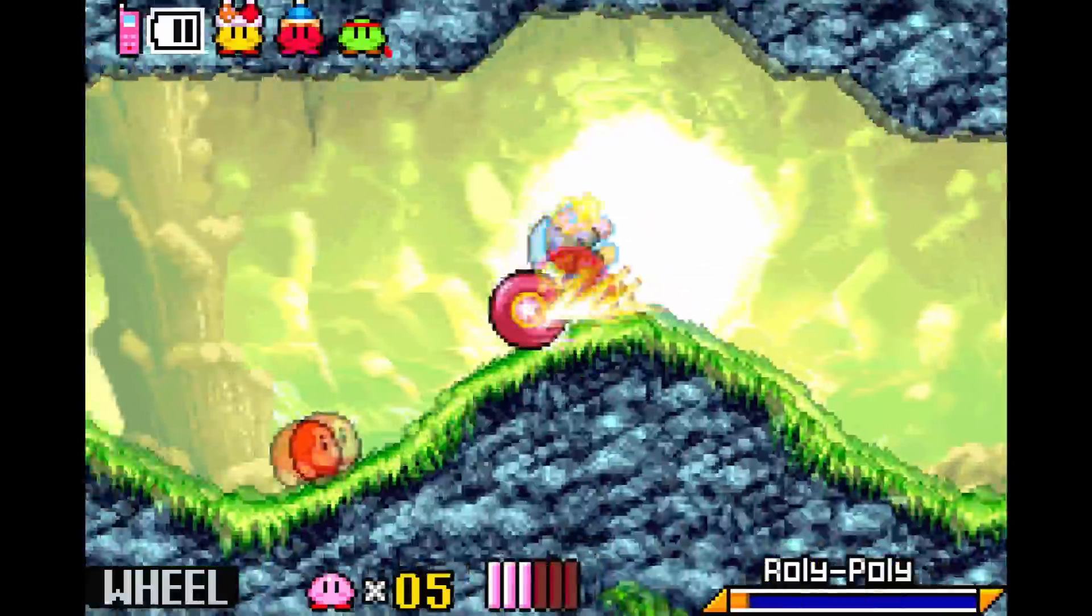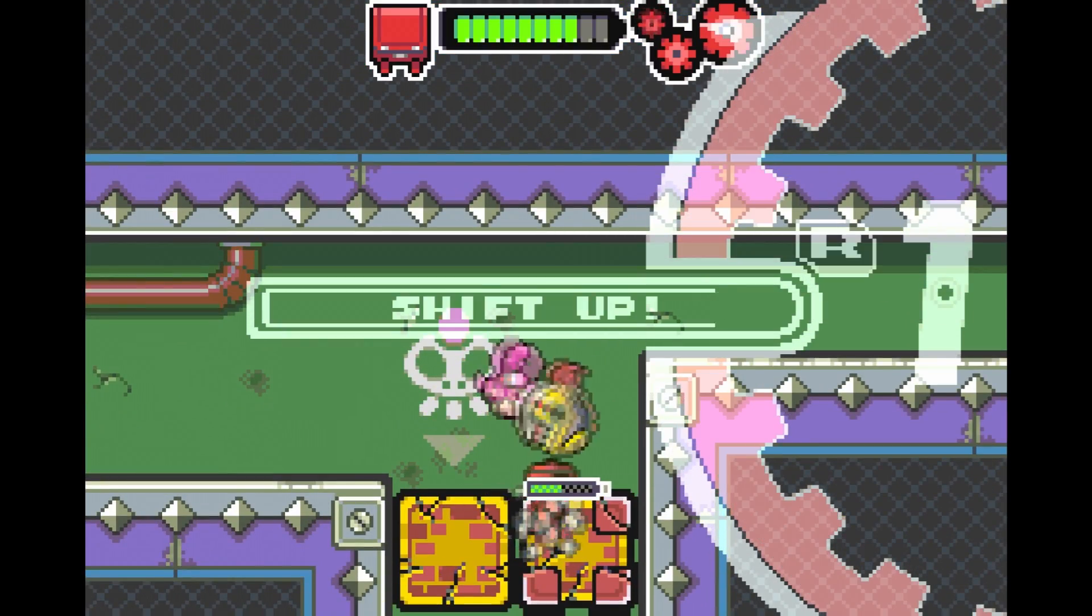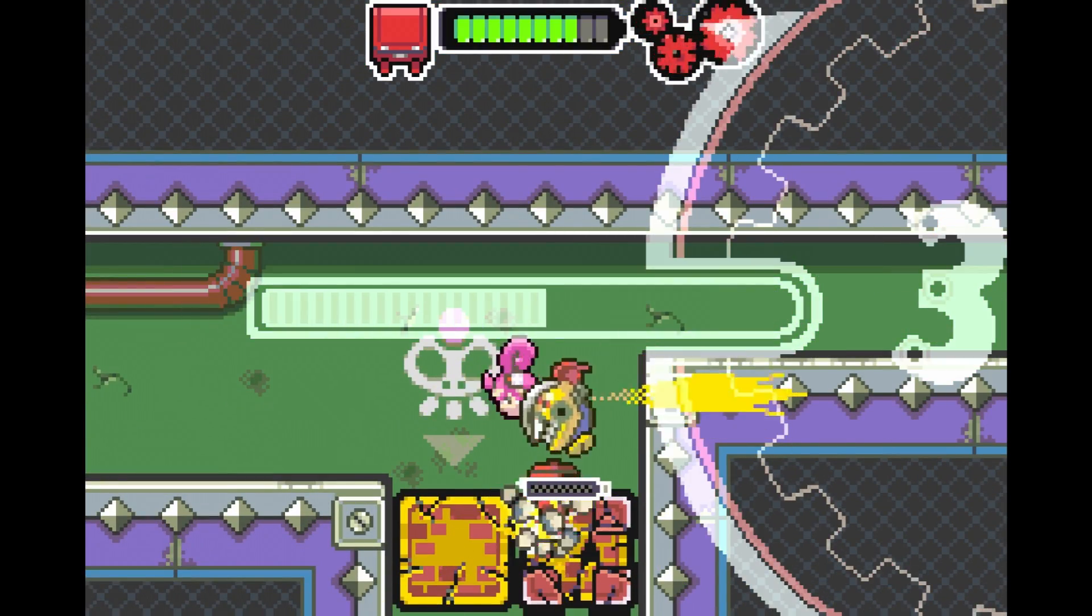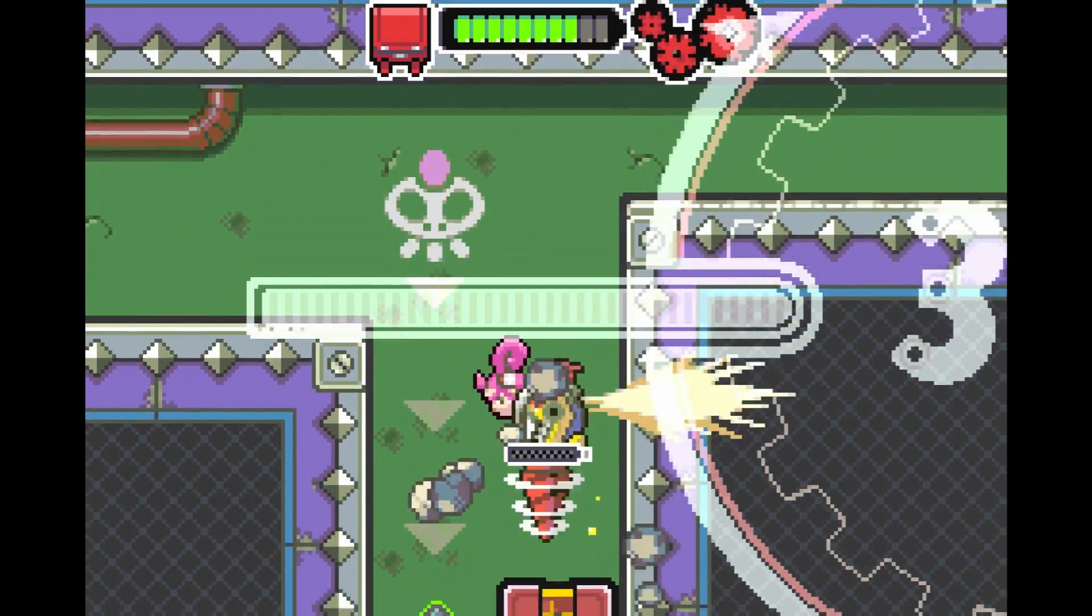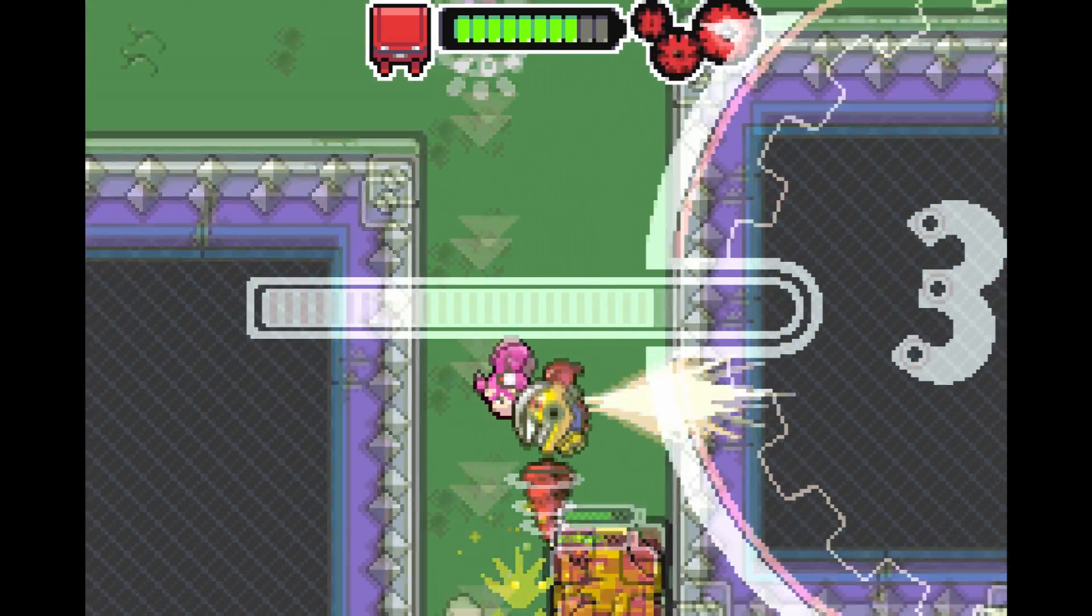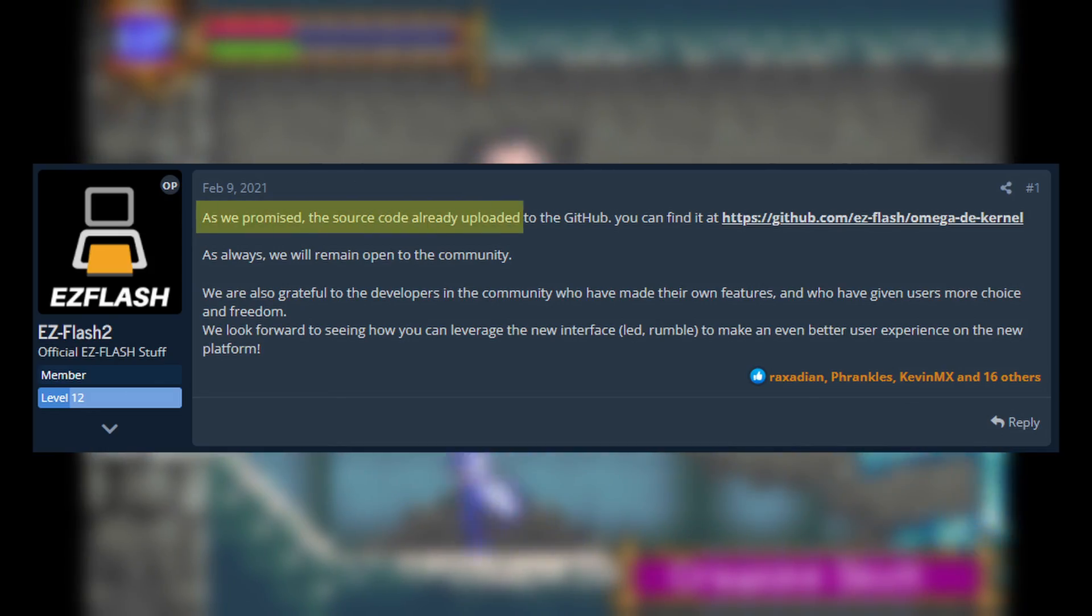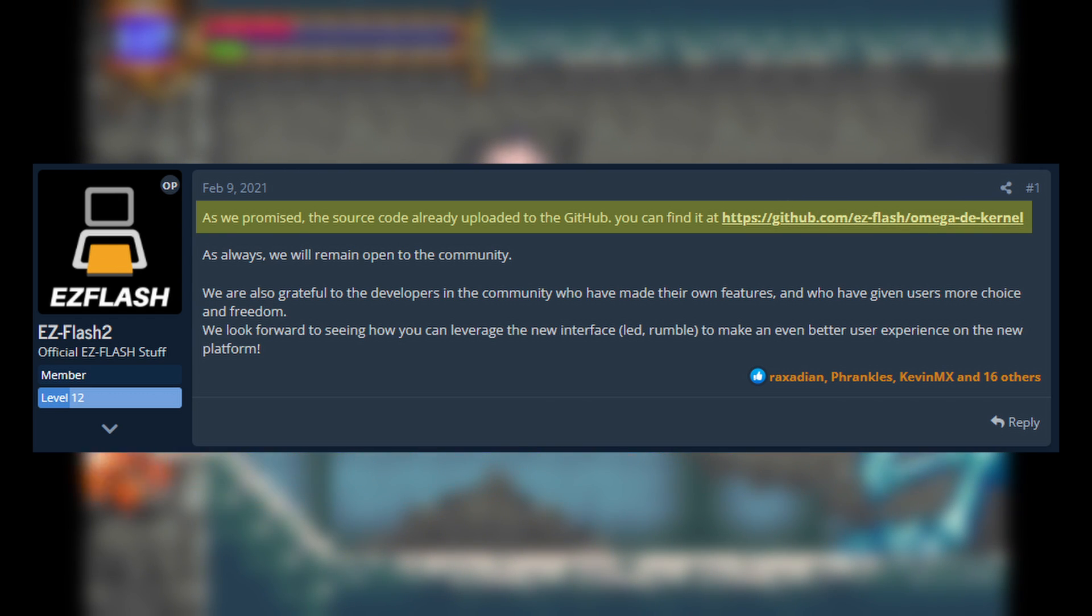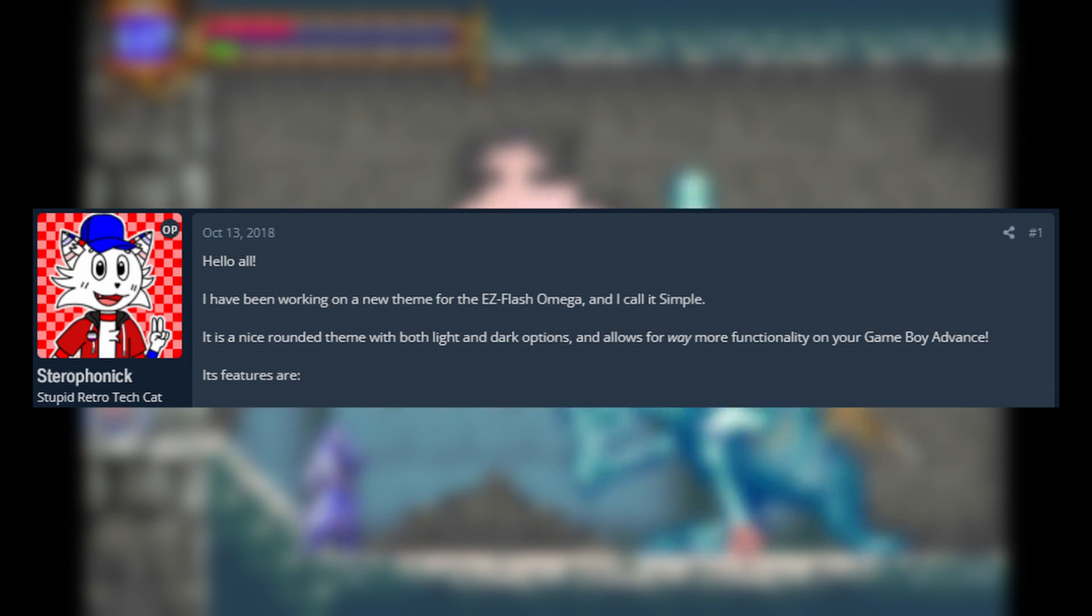This update to the Omega brings a few more enhancements such as rumble for games that require it and a toggleable mode that allows the cart to serve as a DS rumble pack expansion pack and flashable cartridge. The team has also allowed for the kernel to be open sourced, allowing for a possibility of even more enhancements and tweaks. To this end, a software developer by the name of Sterophonic took it upon himself to expand on the kernel with some tweaks and features of his own.